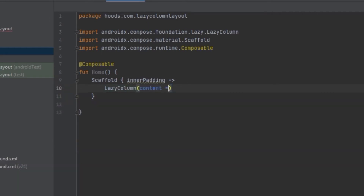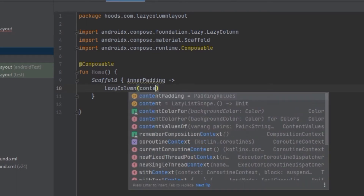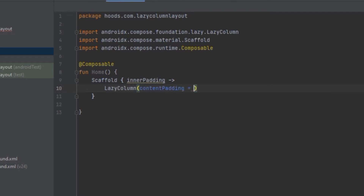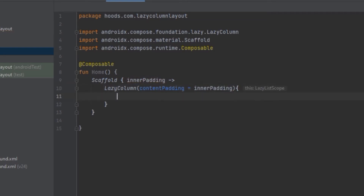The LazyColumn also contains content padding, and we are going to pass that the default padding which is provided by this lambda function. Inside here we are going to call all of our items or composables, but it's different from the Column composable.